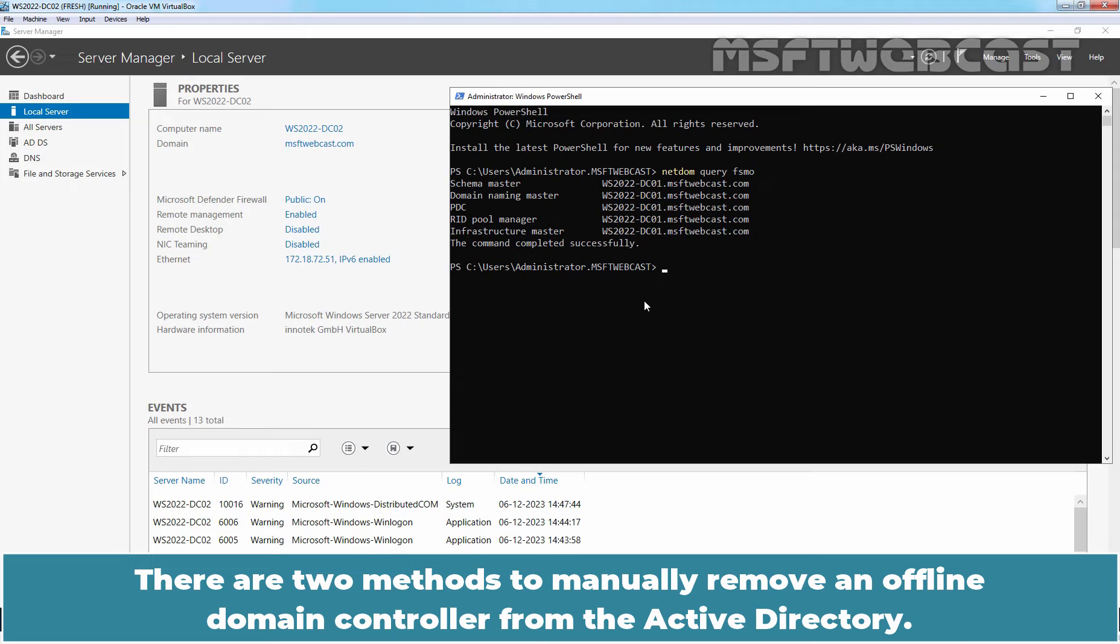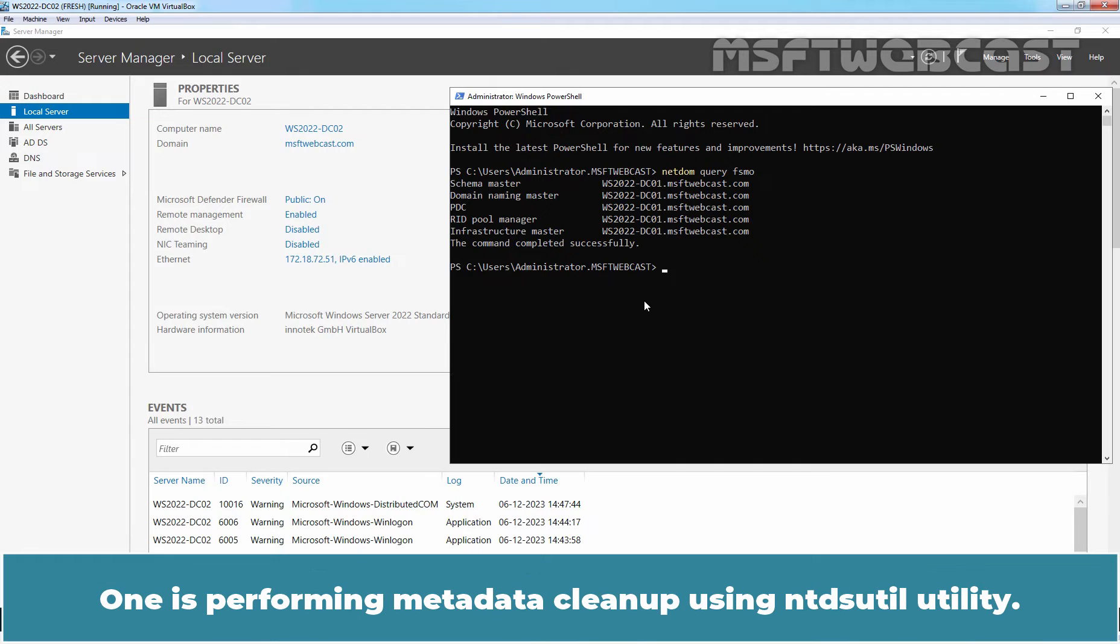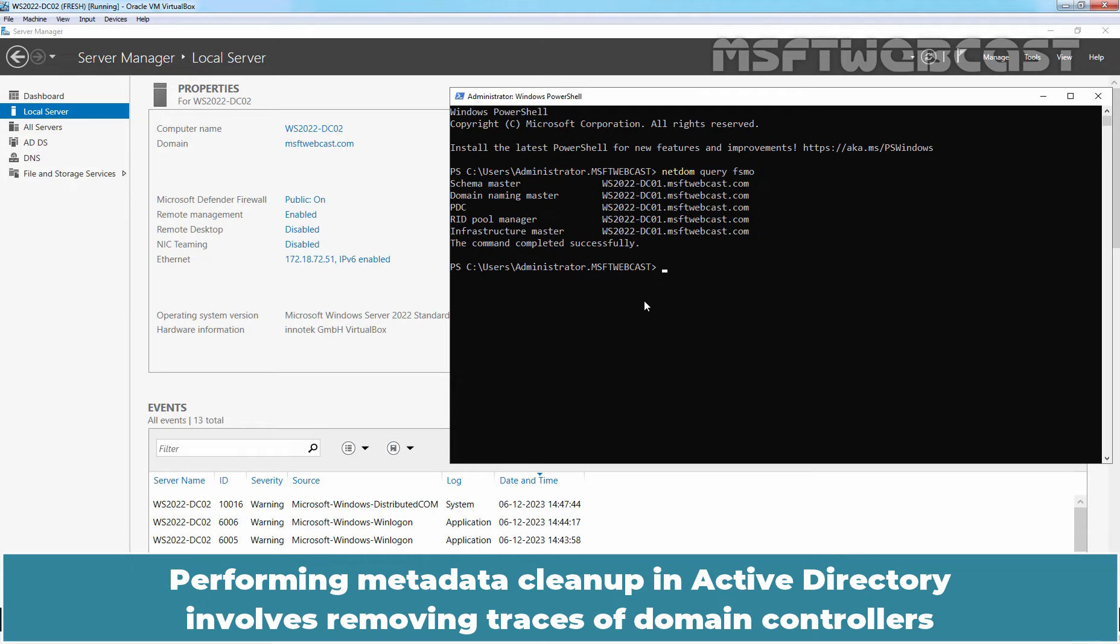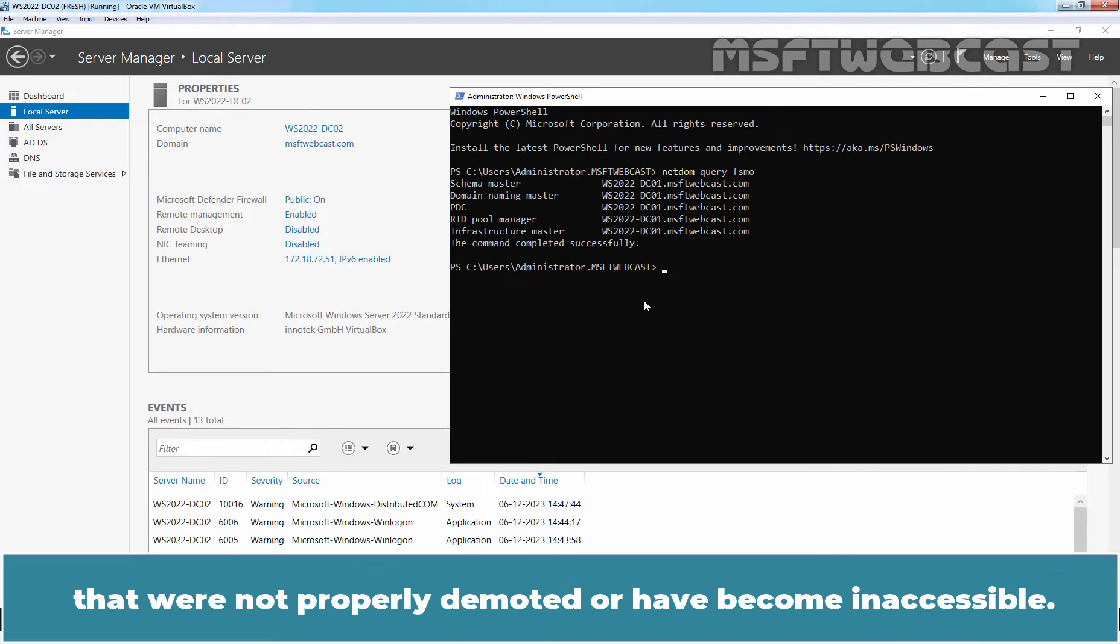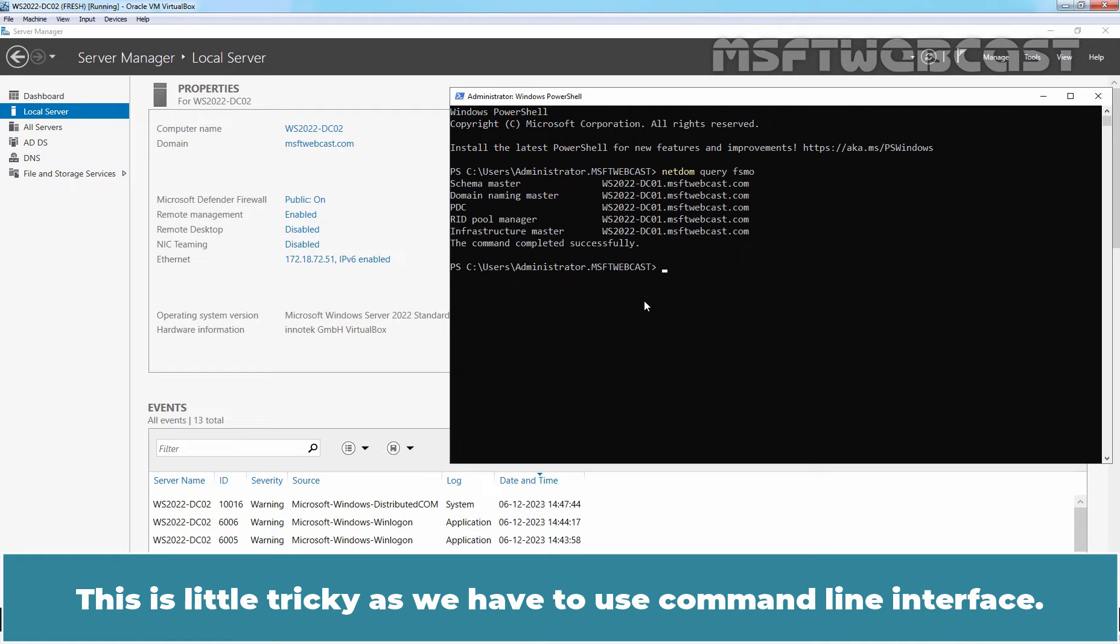There are two methods to manually remove an offline Domain Controller from the Active Directory. One is performing metadata cleanup using NTDS utility. Performing metadata cleanup in Active Directory involves removing traces of Domain Controllers that were not properly demoted or have become inaccessible. This is a little tricky as we have to use command line interface.